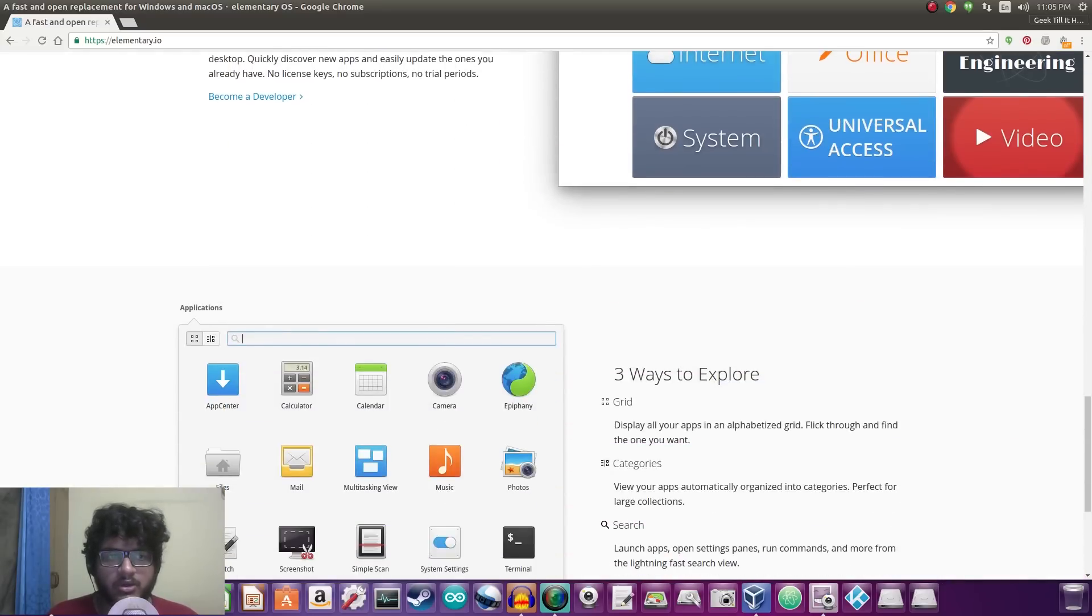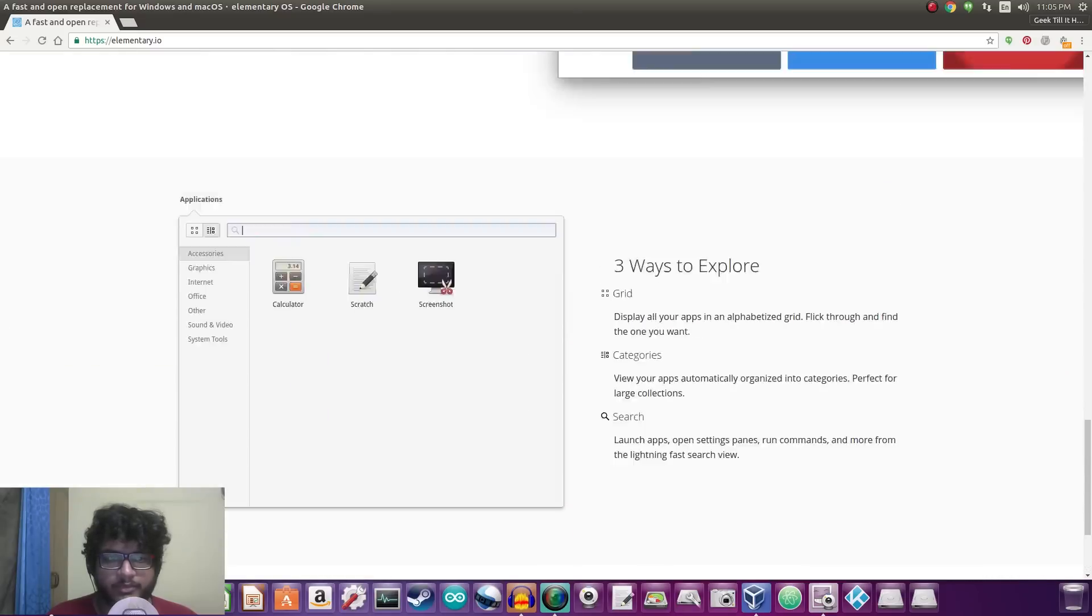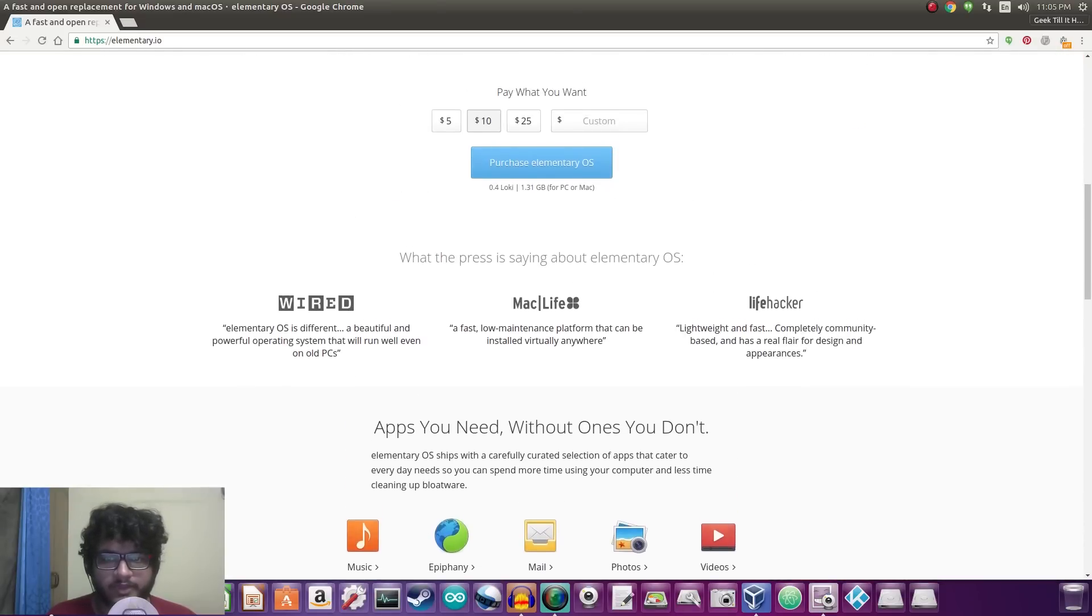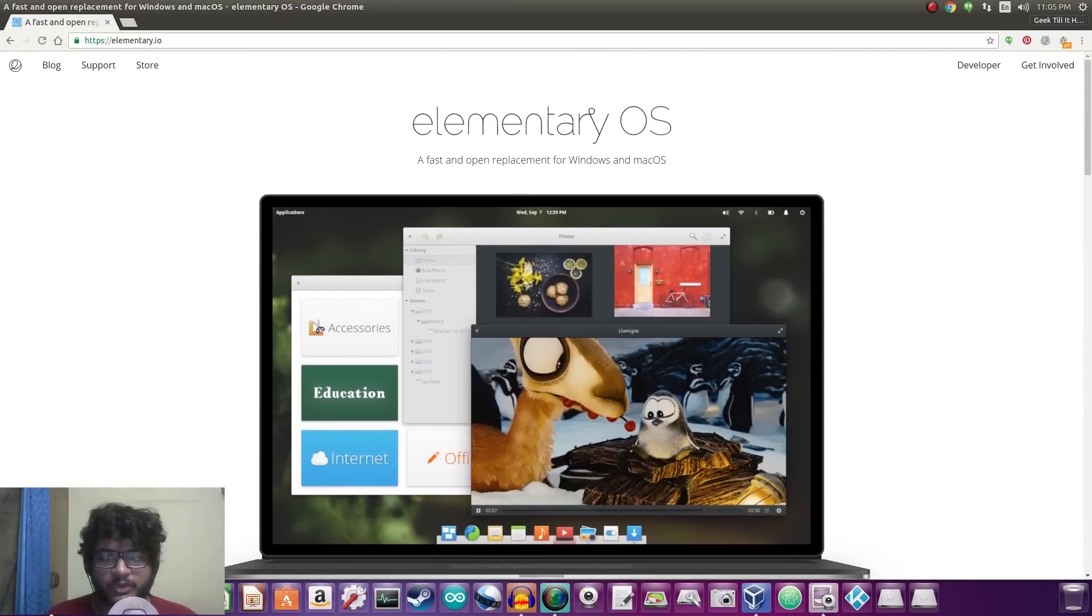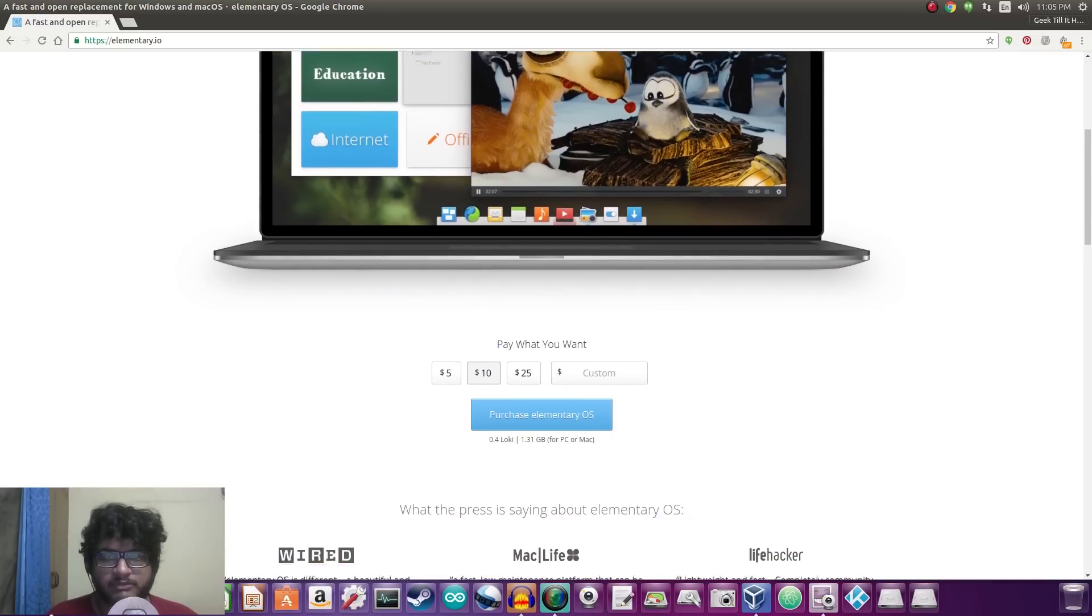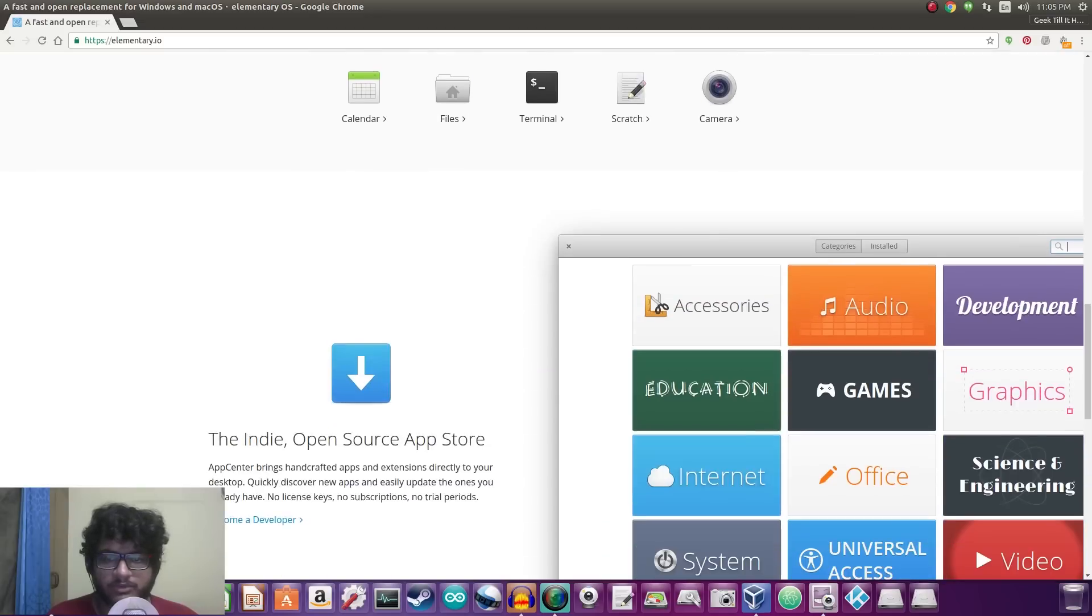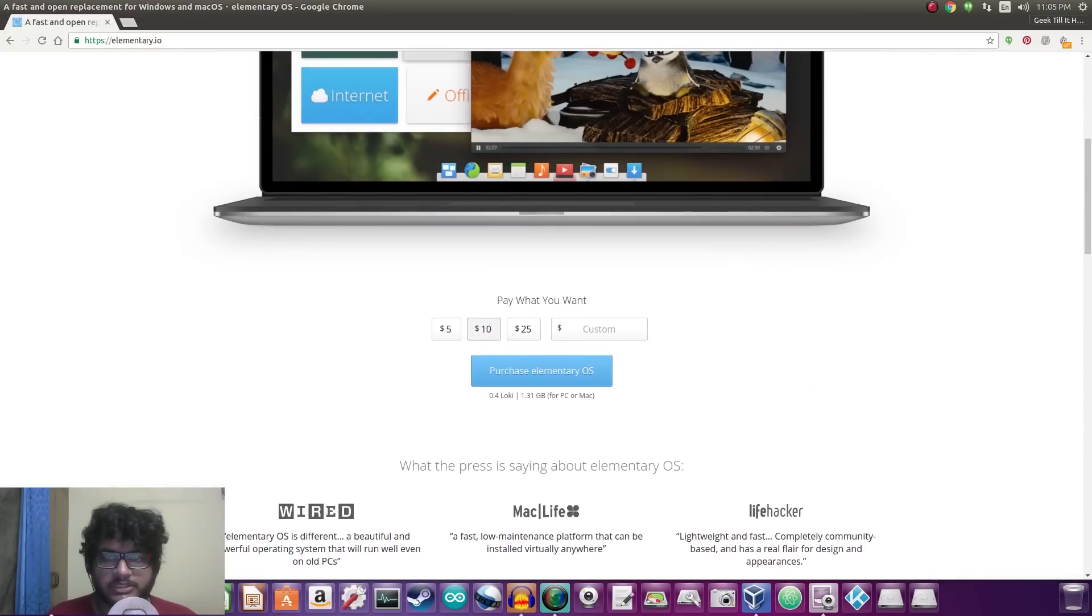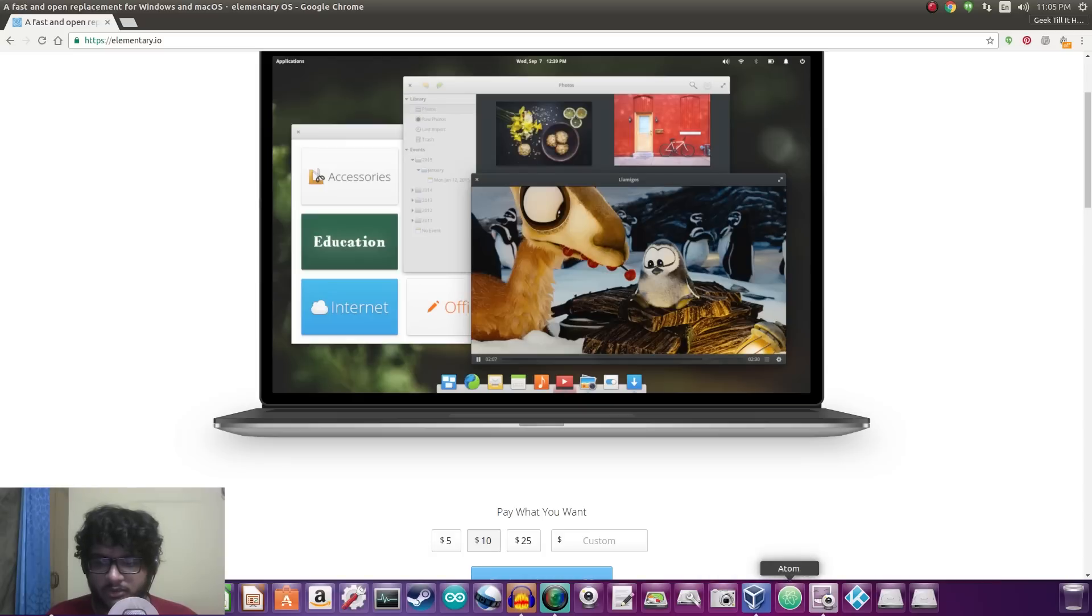So first of all we'll be taking a look at the elementary operating system which they claim is a perfect replacement for Windows and Mac OS. Now from the images that I see here it's pretty much built to look like Mac OS but let's go ahead and open up the elementary OS and let's see for ourselves what the operating system actually looks like.